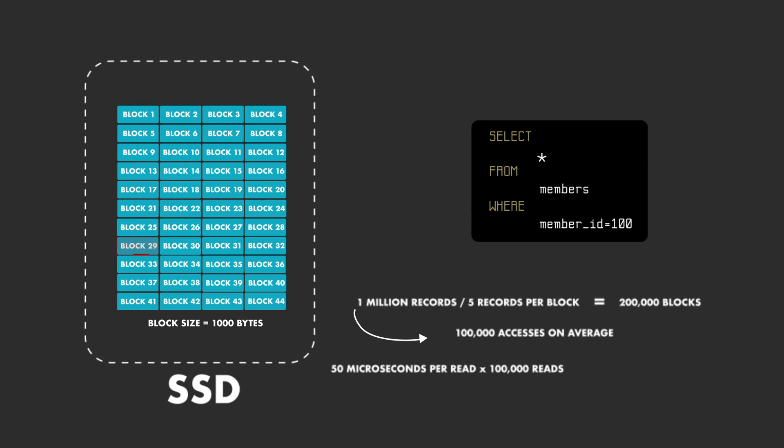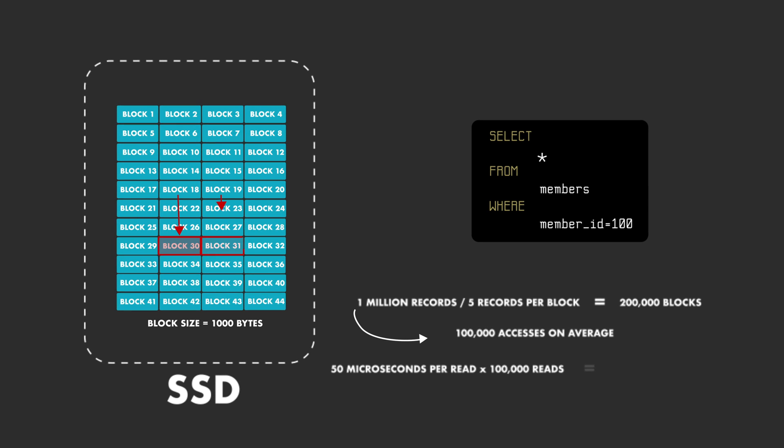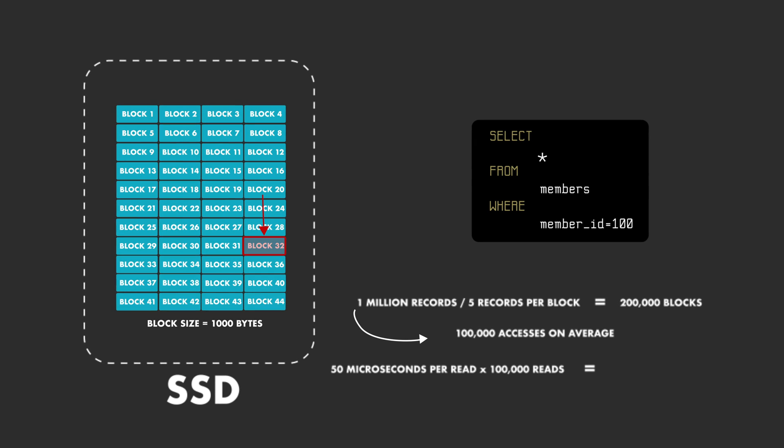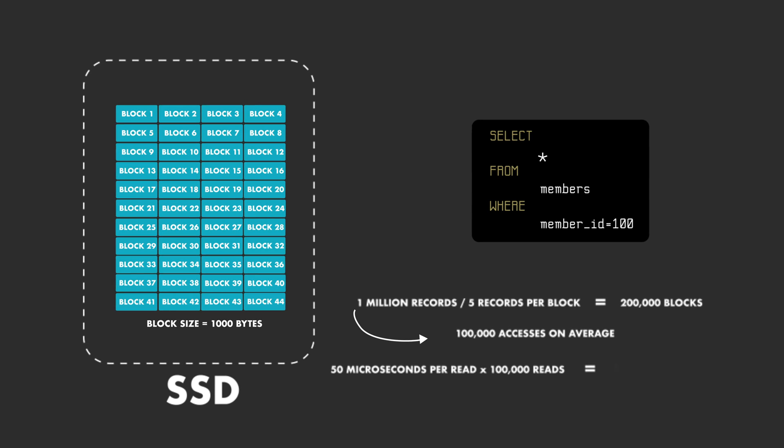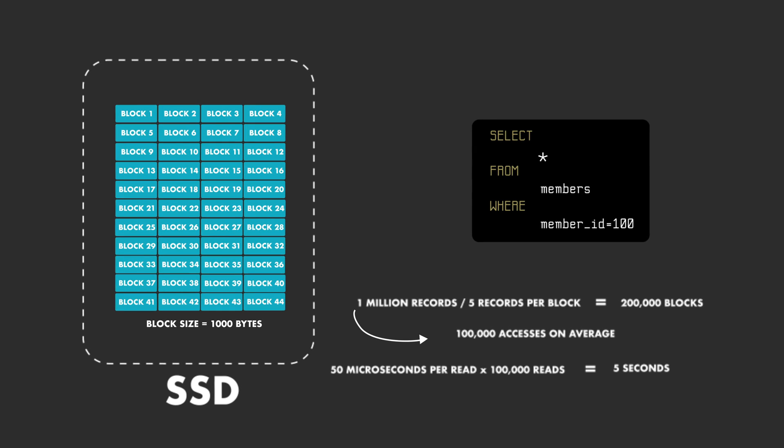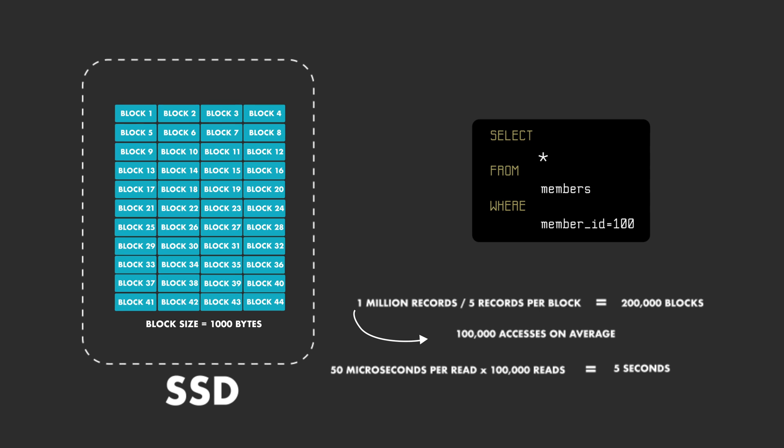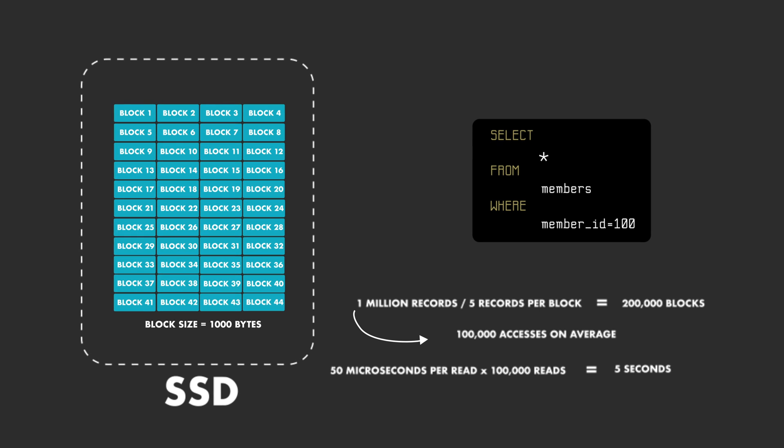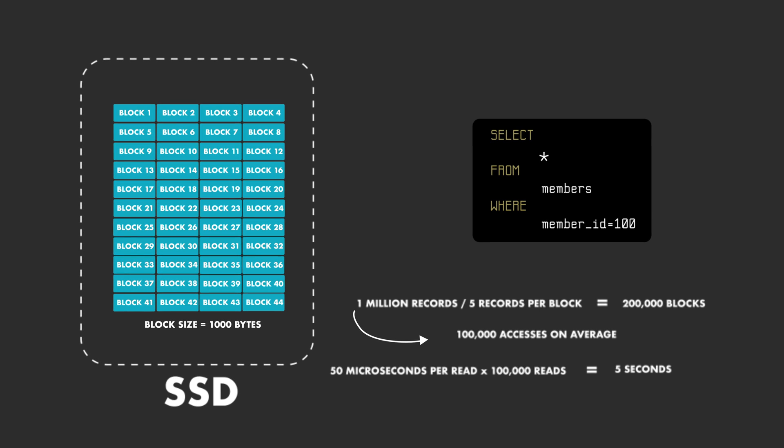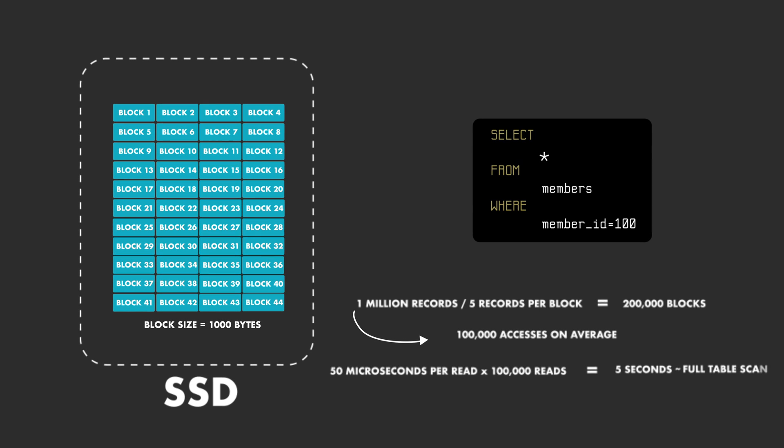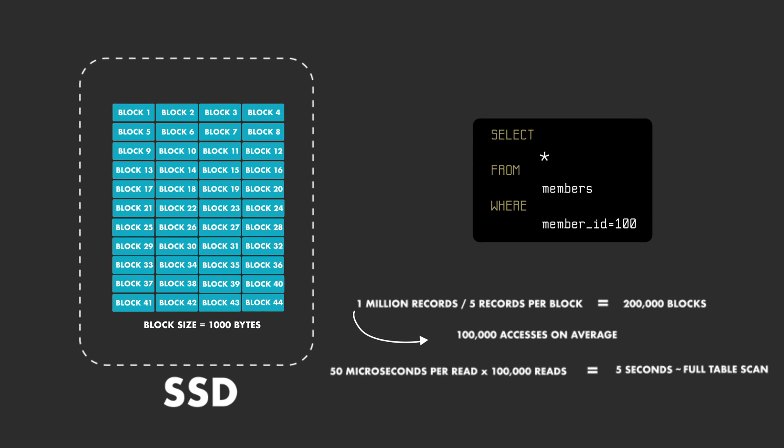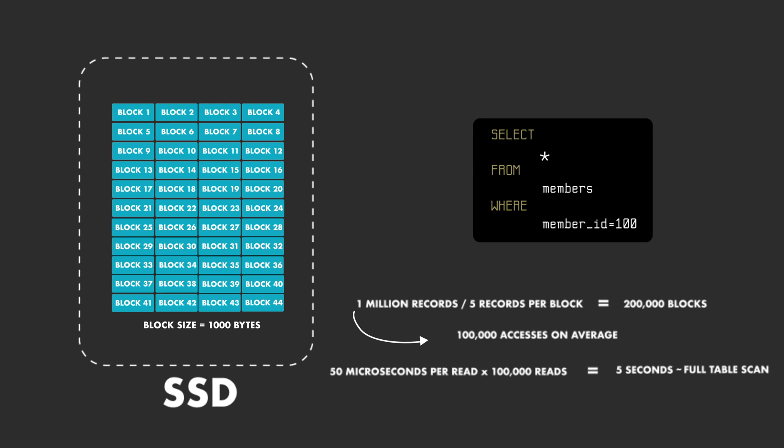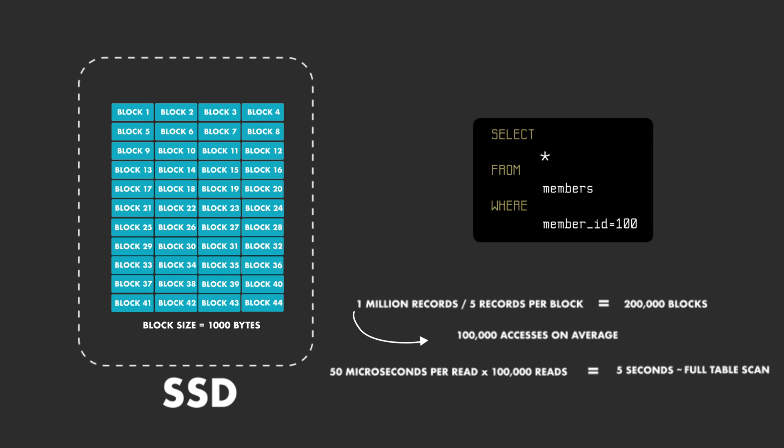Assuming that we have a solid state drive with a read time of 50 microseconds, it will take about 5 seconds to complete the query. When we don't index data, the time it takes to read records from the database is in the order of a full table scan. But now, let's see what happens when we do use an index.